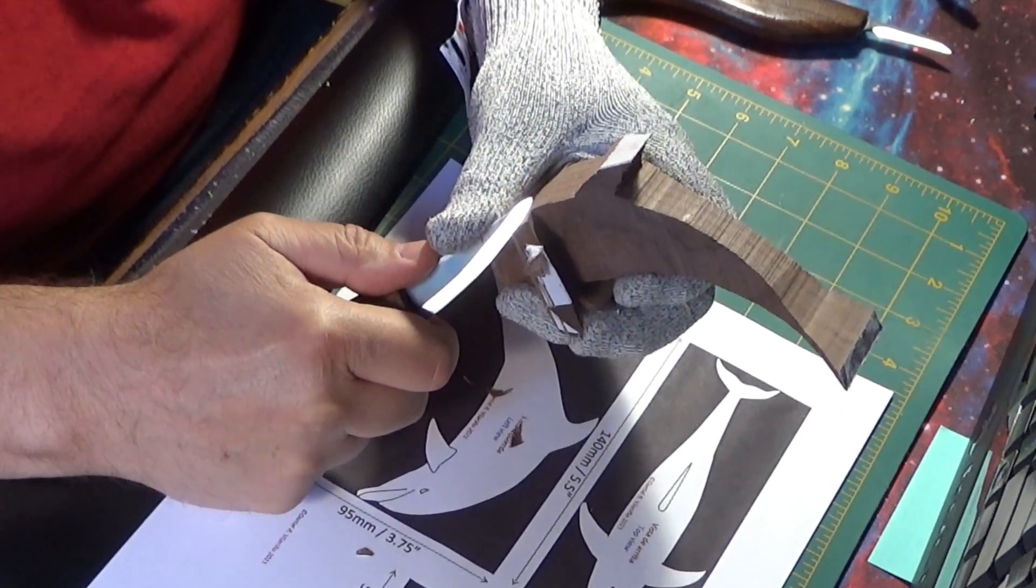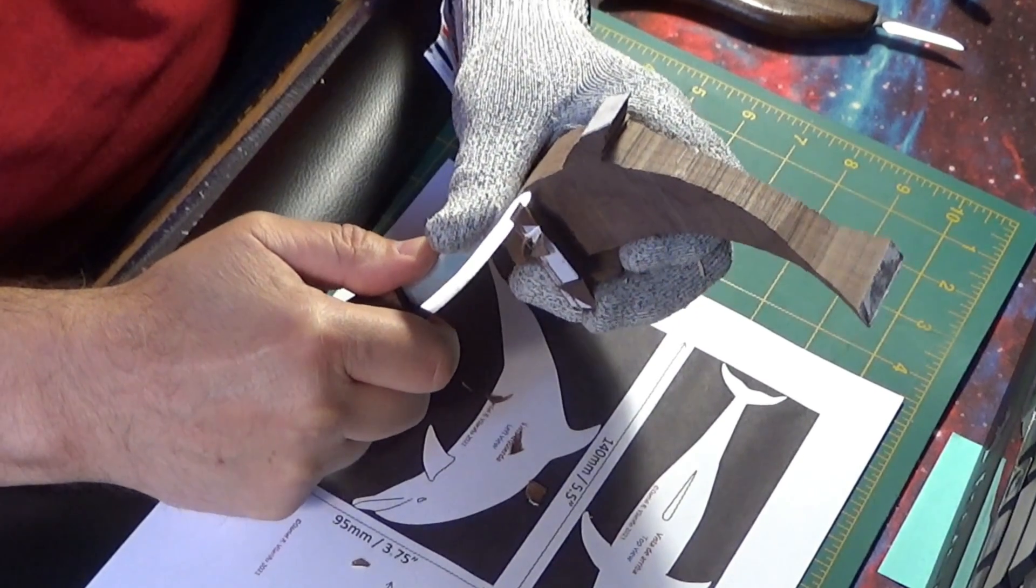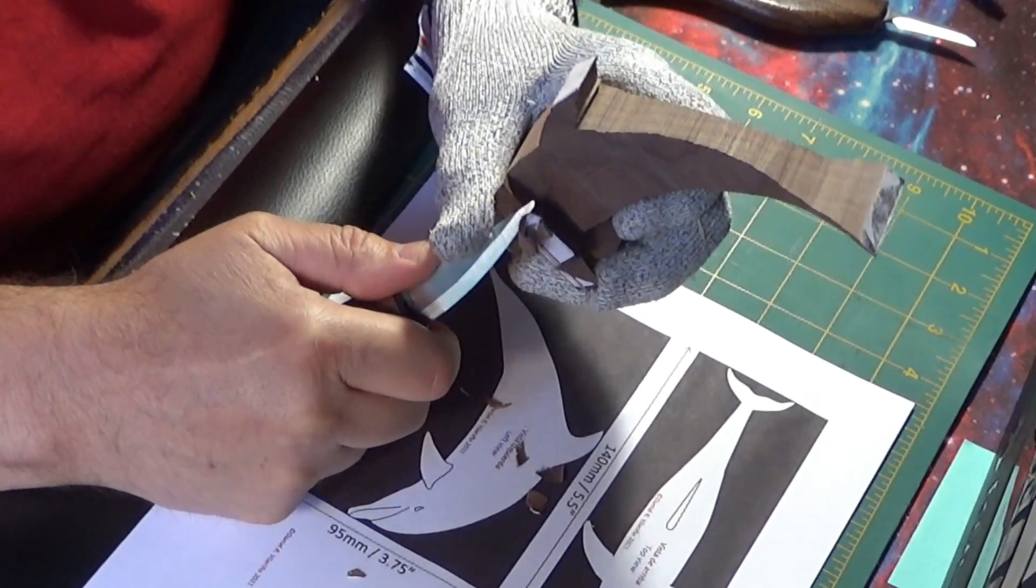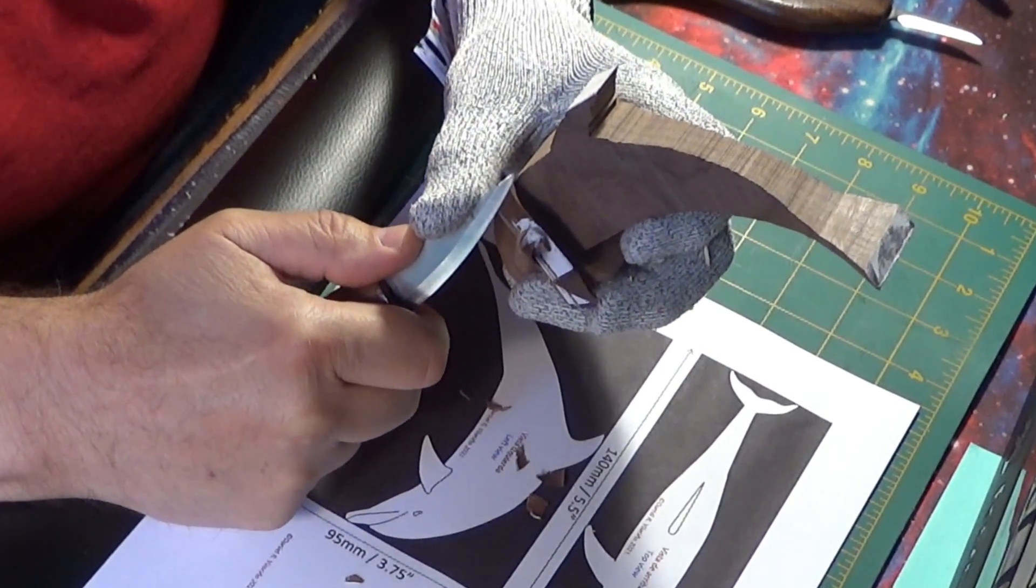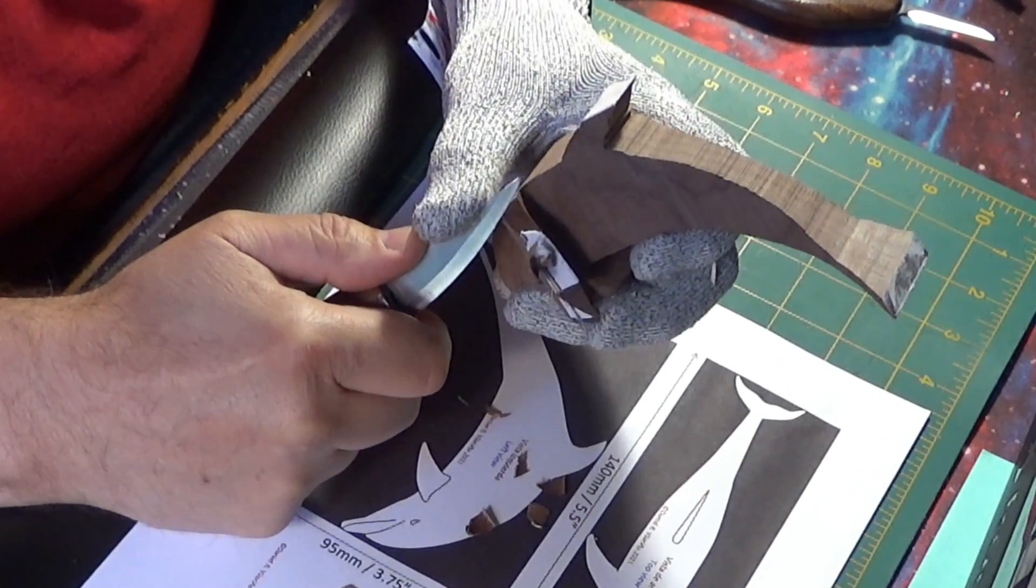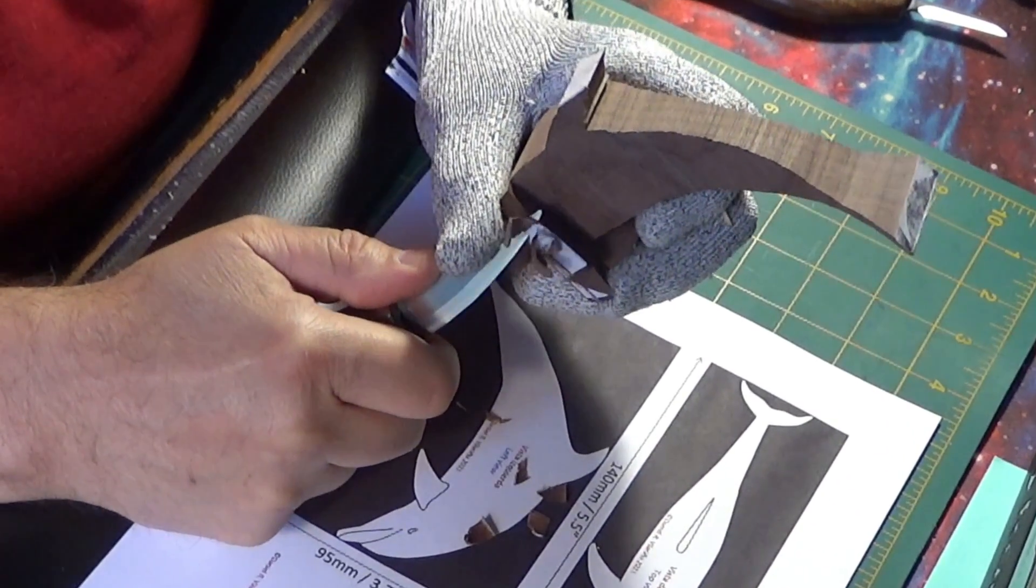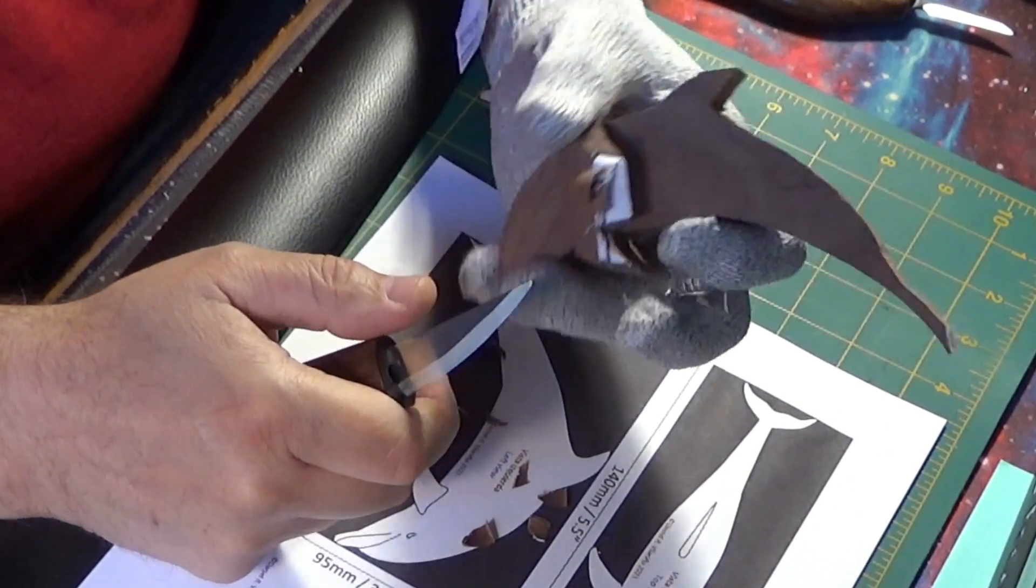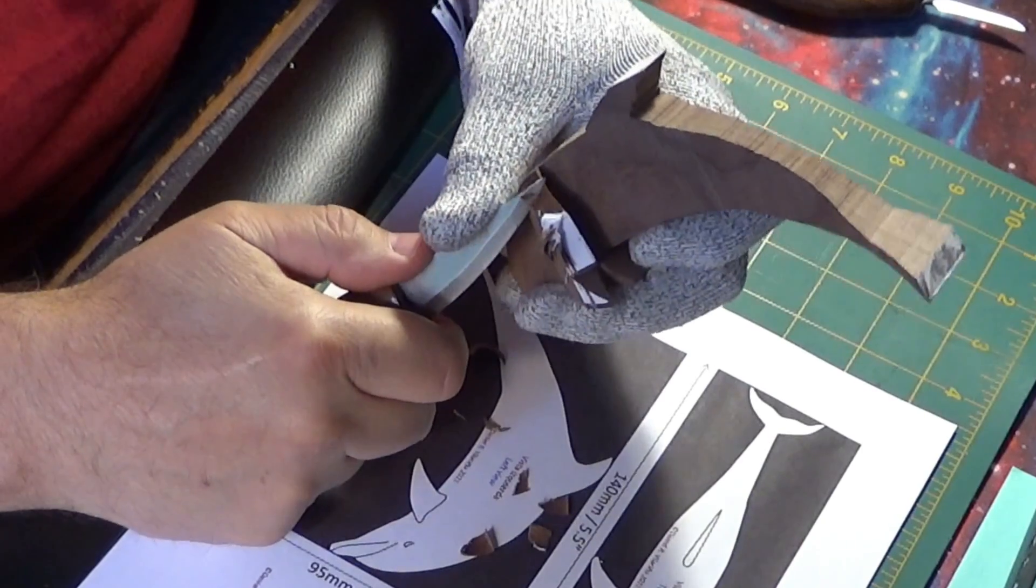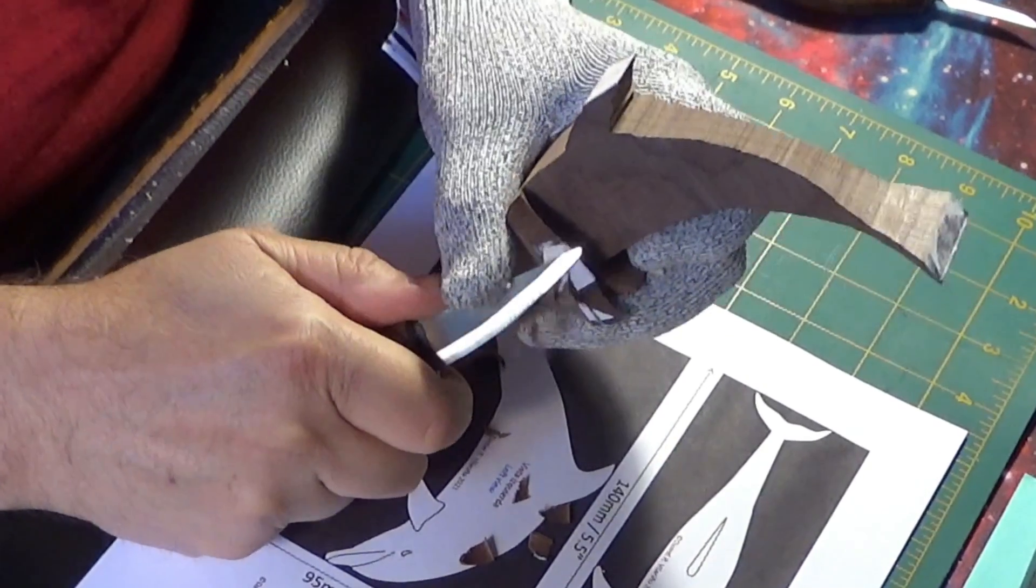Please observe that, for greater control, I use the left hand thumb to push the knife's spine. For this, the gloves are really convenient, otherwise it will begin to bother after a while, unless you already have developed calluses.